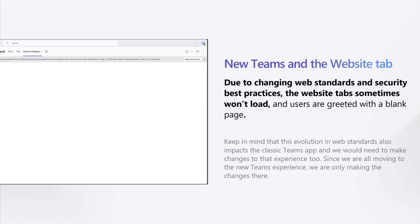We would have needed to make the change in the classic version of Teams regardless, but we're focusing our attention on the new version of Teams since that's where we're all heading this year. So in short, more and more websites are choosing not to load inside of Teams, leading to a confusing and broken user experience. We've received a lot of complaints about it and we've explored over a half dozen options, but it all comes back to respecting the websites and their users' security and privacy.